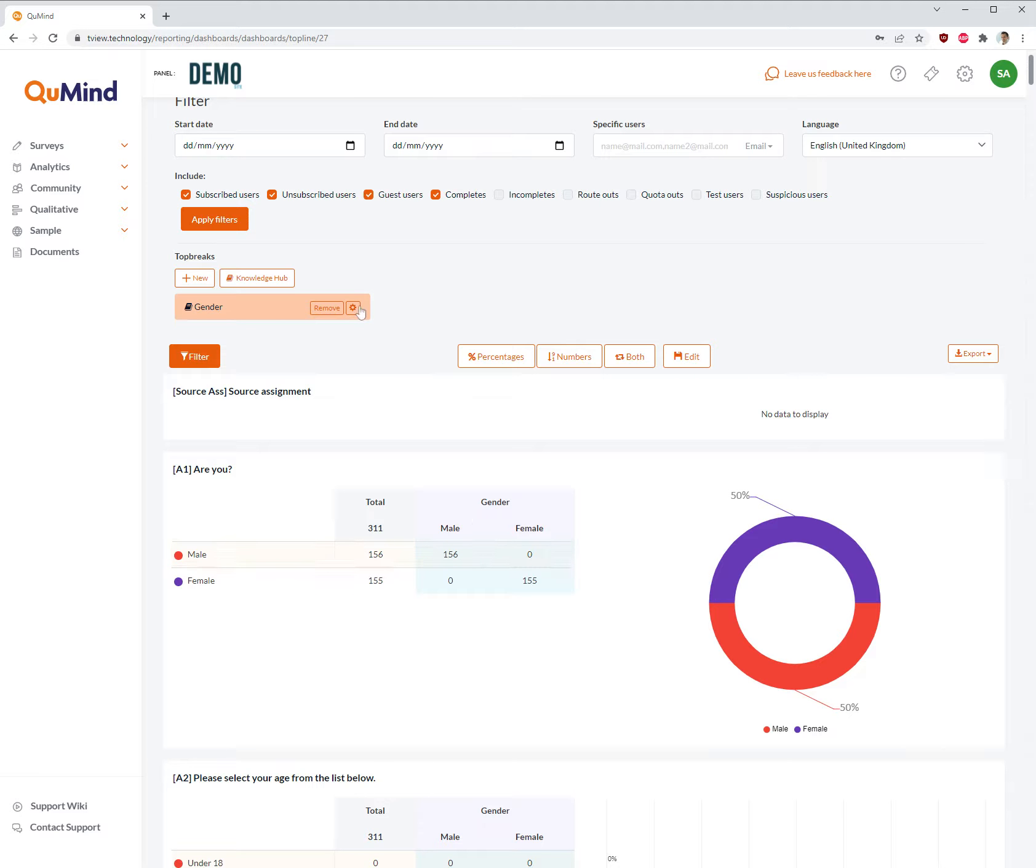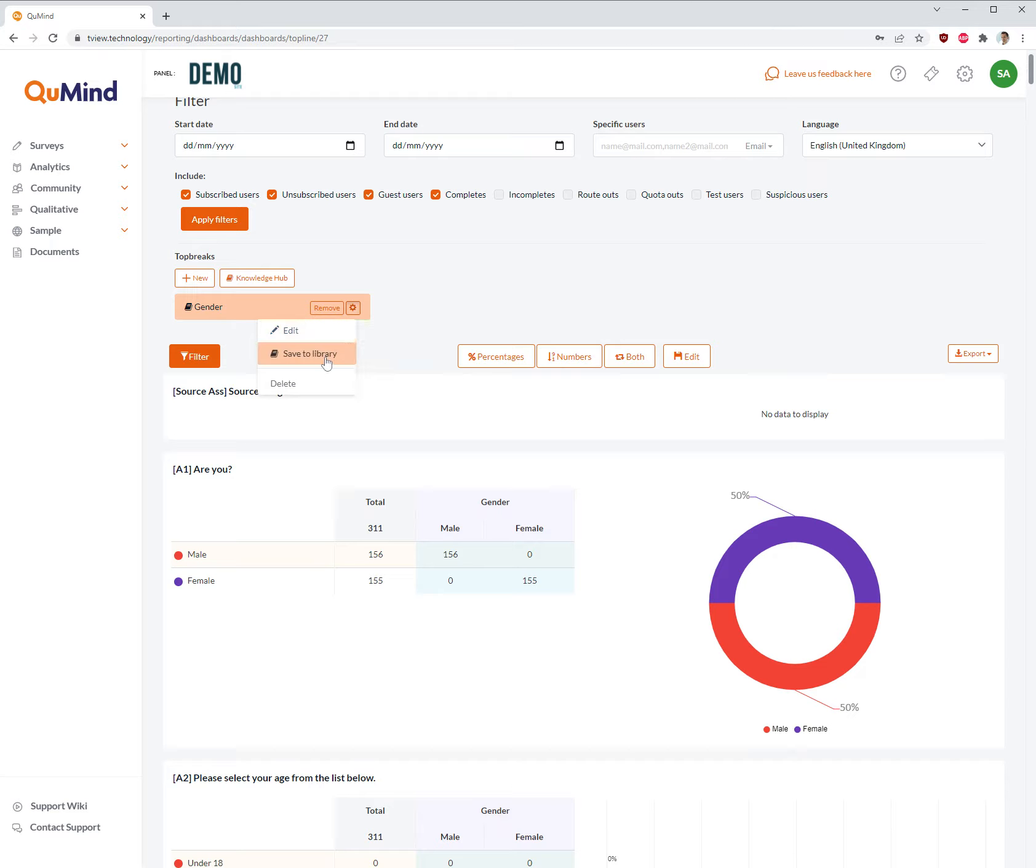You can save top breaks for use later on in surveys in the individual survey on screen by clicking on the icon with a card and clicking save to library.